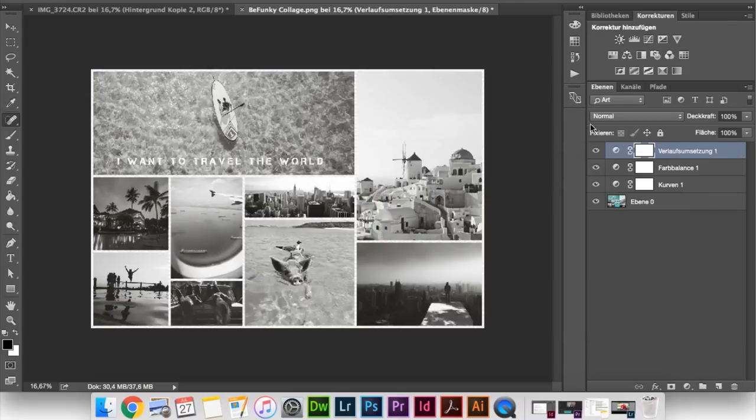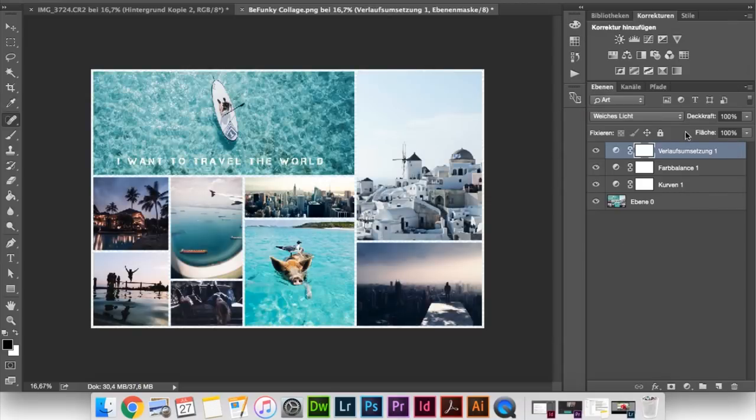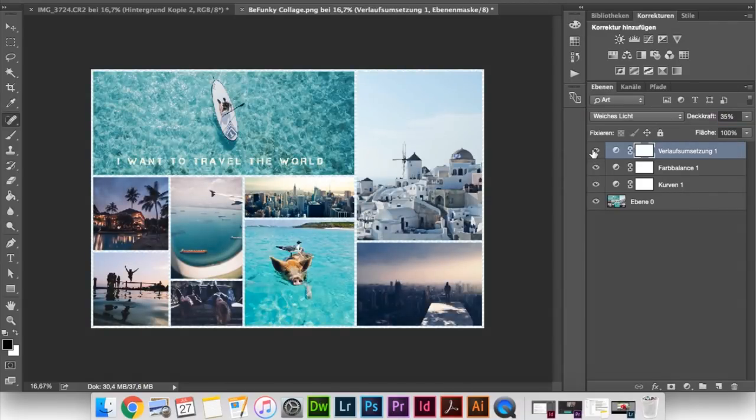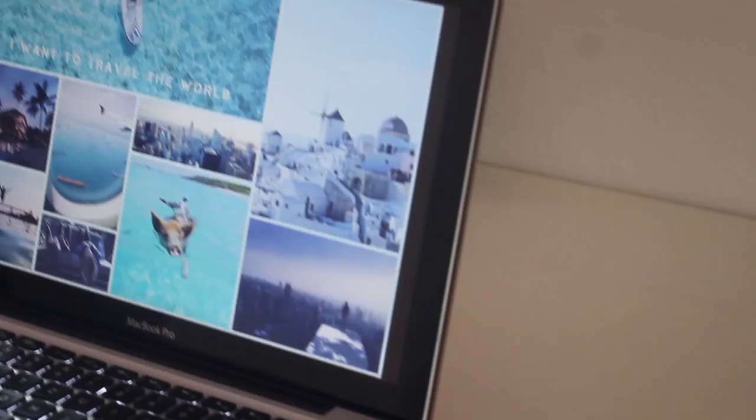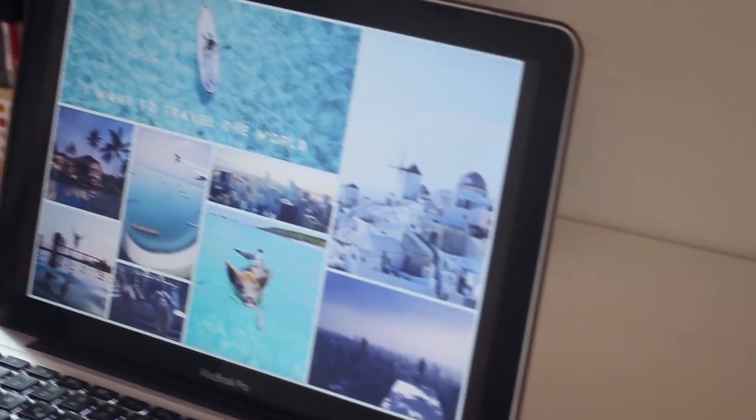And well, that's it. That's my finished digital vision board. And now you can print it out or use it as a background screen or whatever.